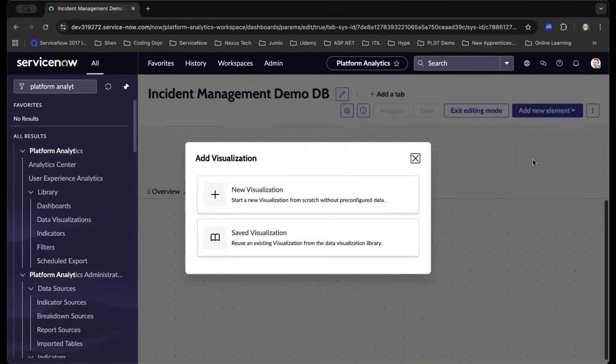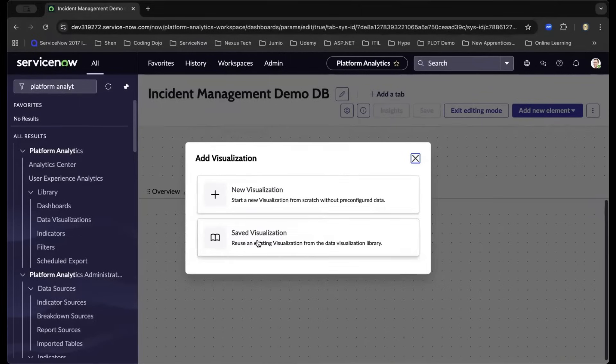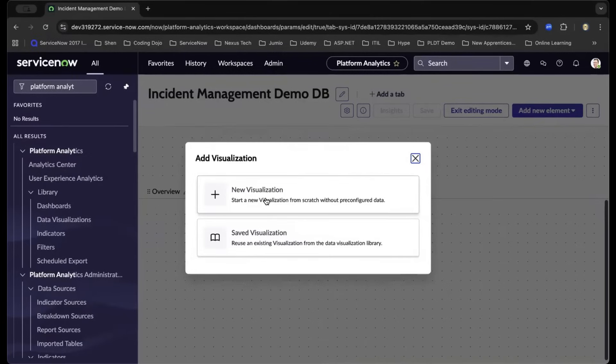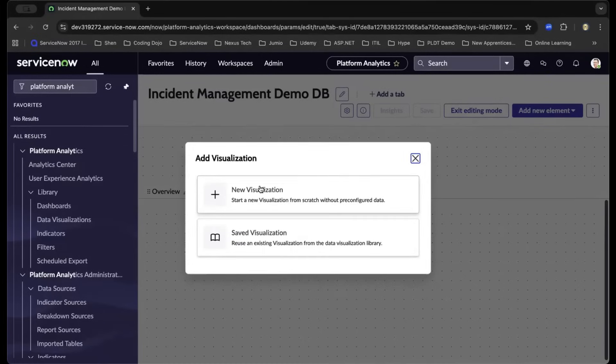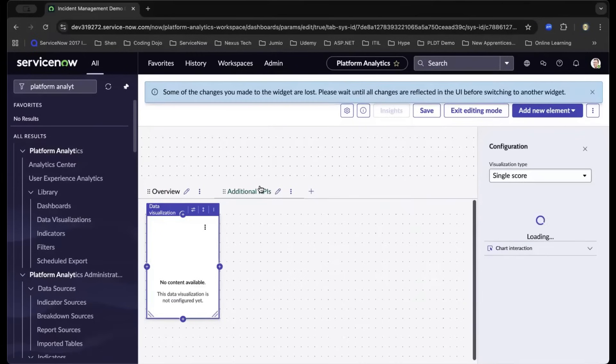As we choose the data visualization, it will allow us to choose either we create a new one or an existing one already in the platform. In this demo, I'll be drilling down to the new visualization, but on your own time, I'd like you to navigate the saved visualization.